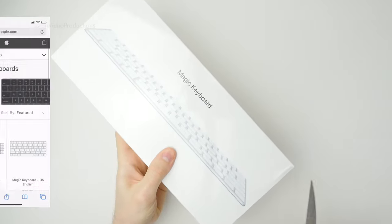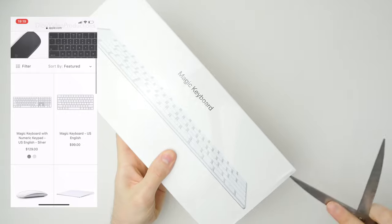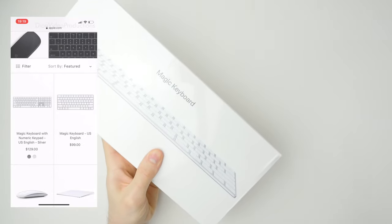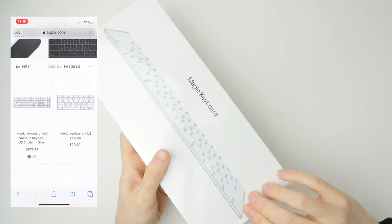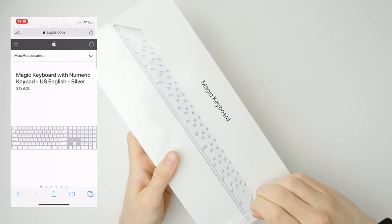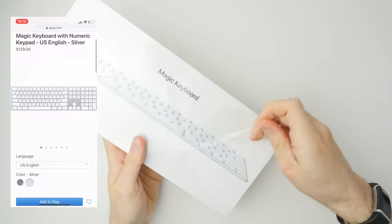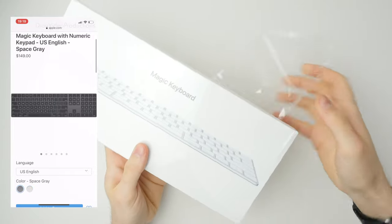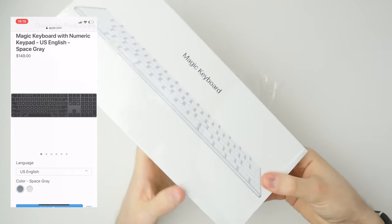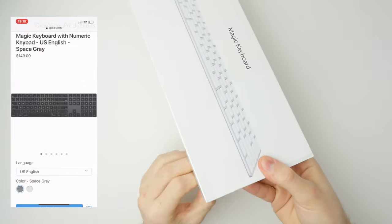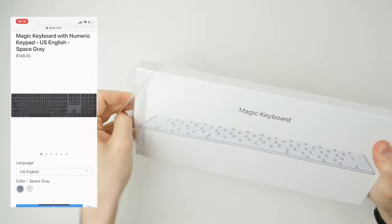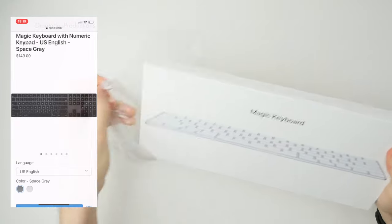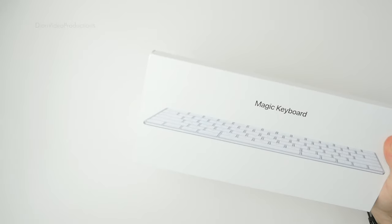The Magic Keyboard comes in two variants. There's this standard silver version coming in at $99 and a version with numeric keypad available in both silver and space gray, coming in at $129 and $149 respectively.